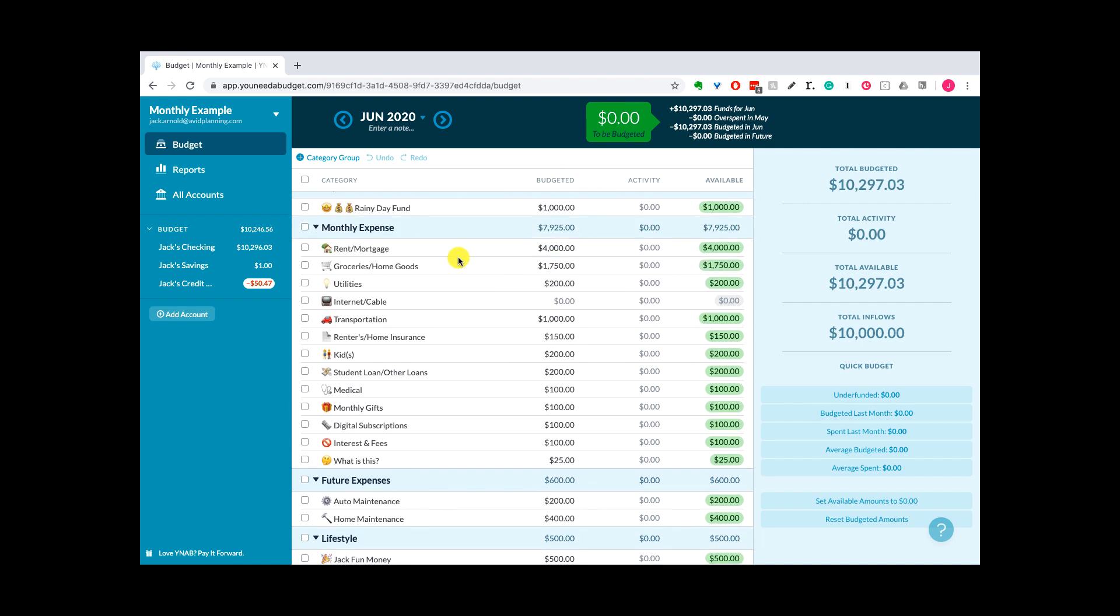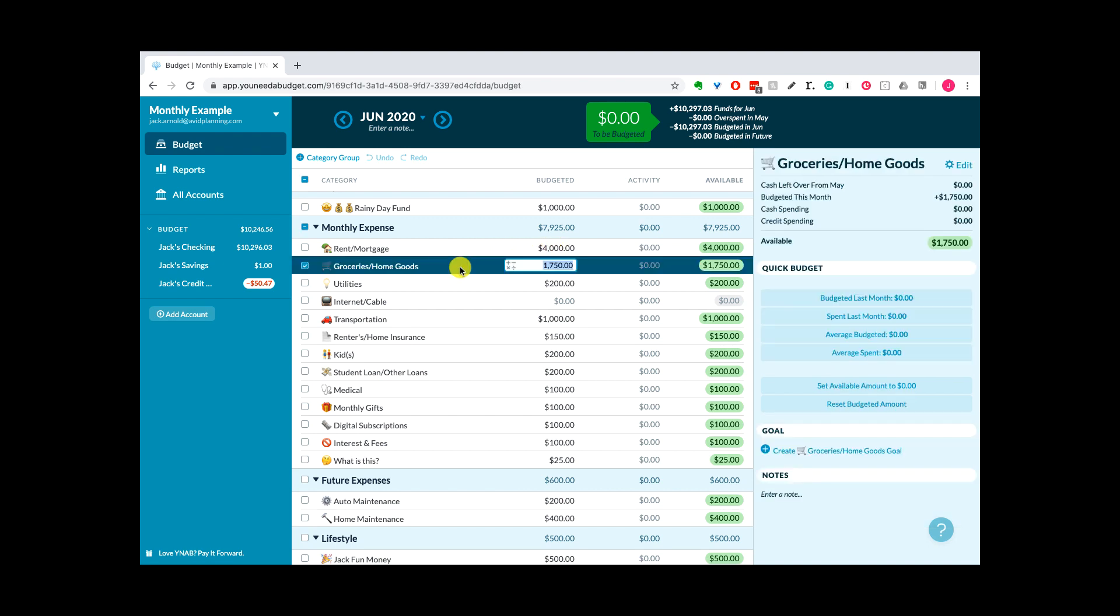Your rent or mortgage, whatever it may be, could be the same every month. It's not gonna change a whole lot. You already know how much you're spending on this every month. You can just put that in for how much to be budgeted in this particular category.